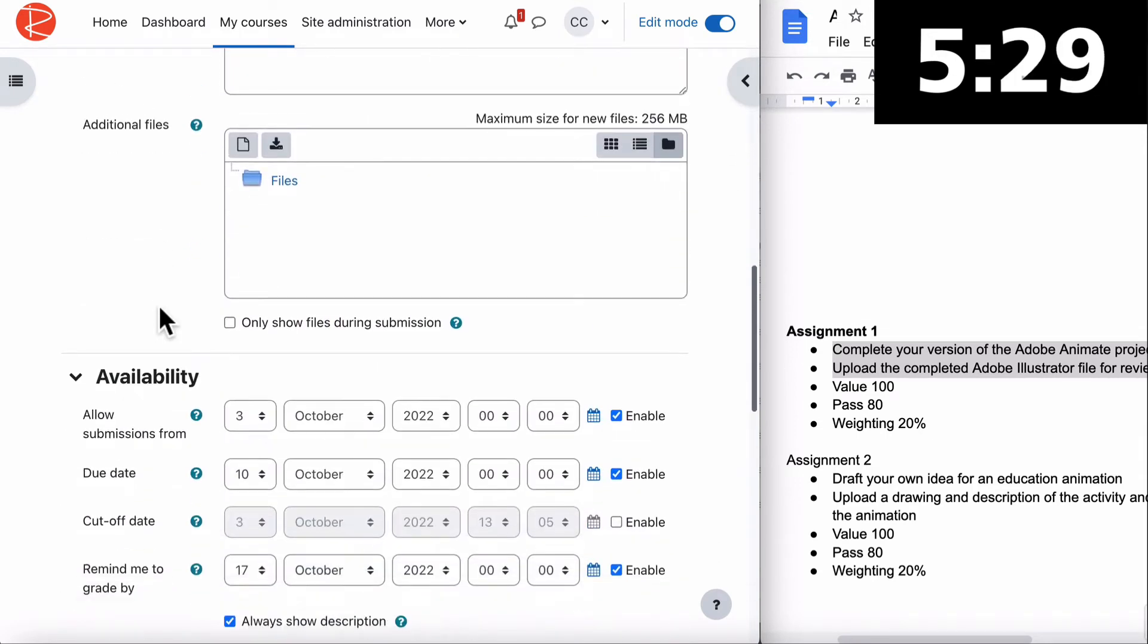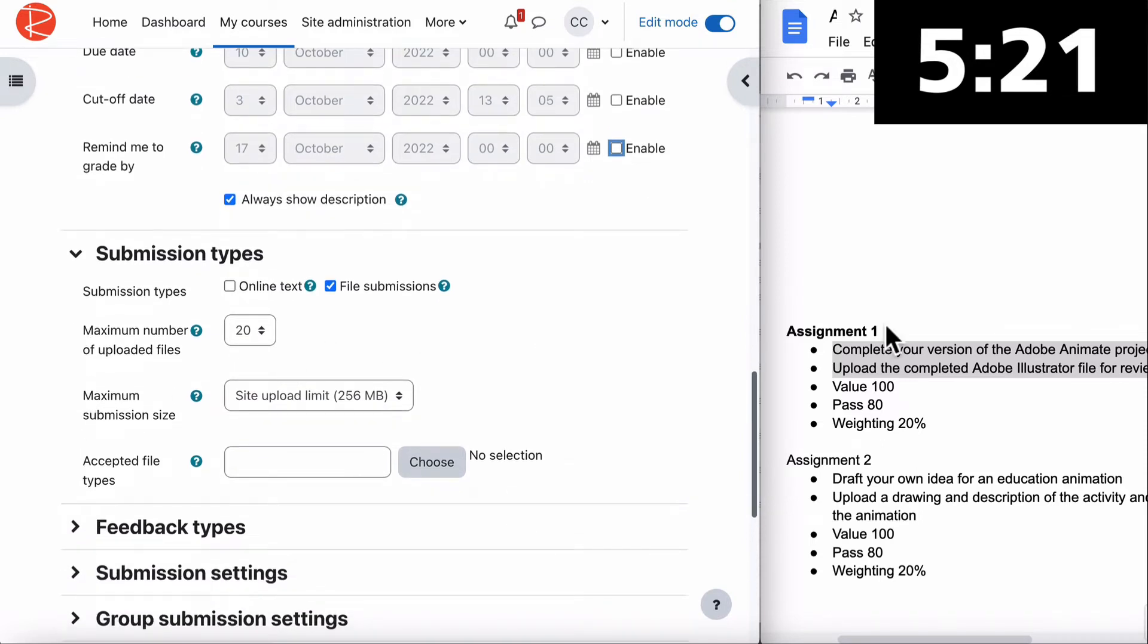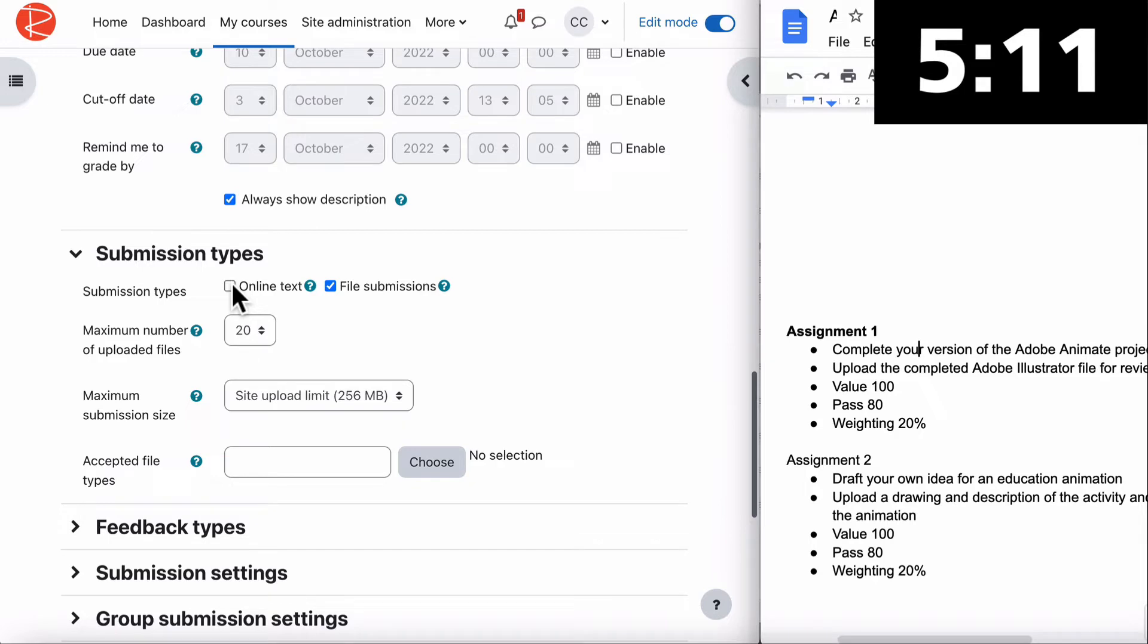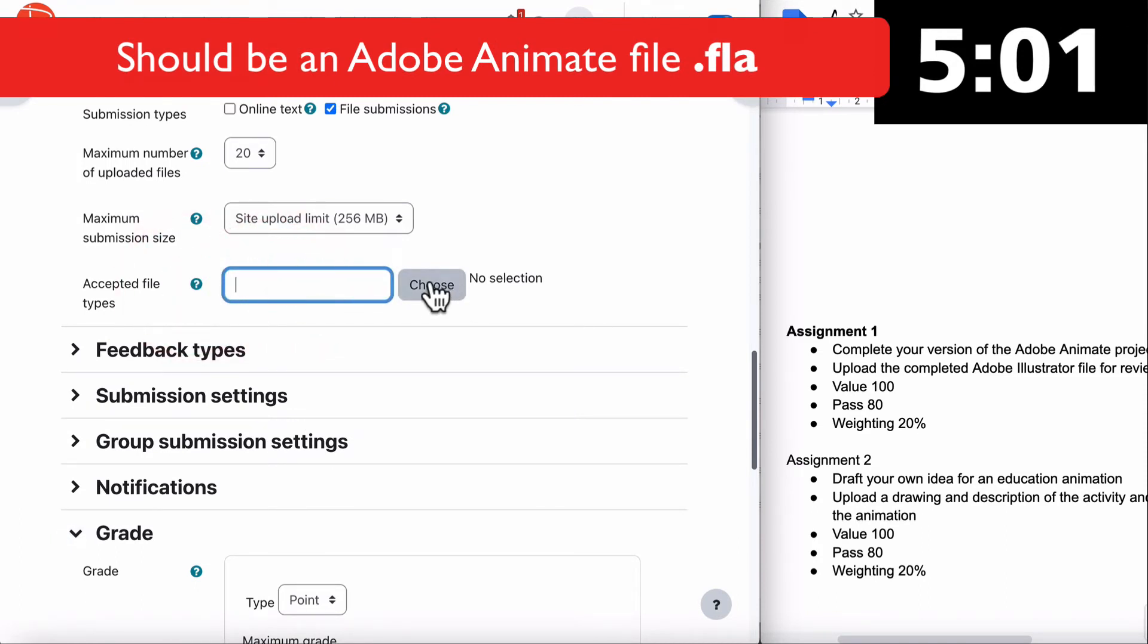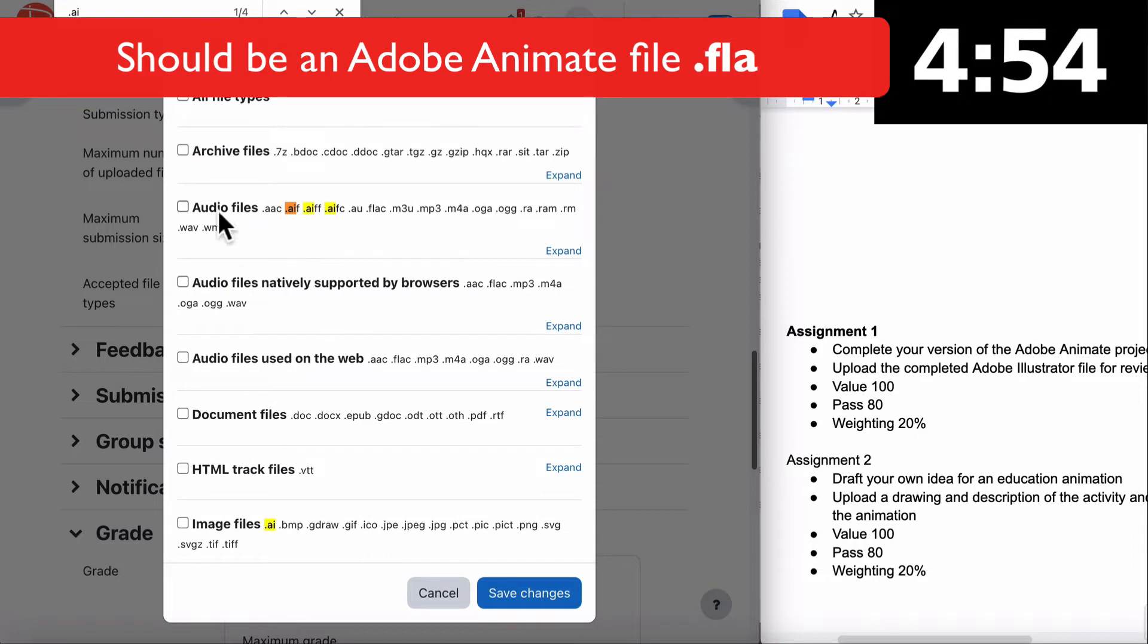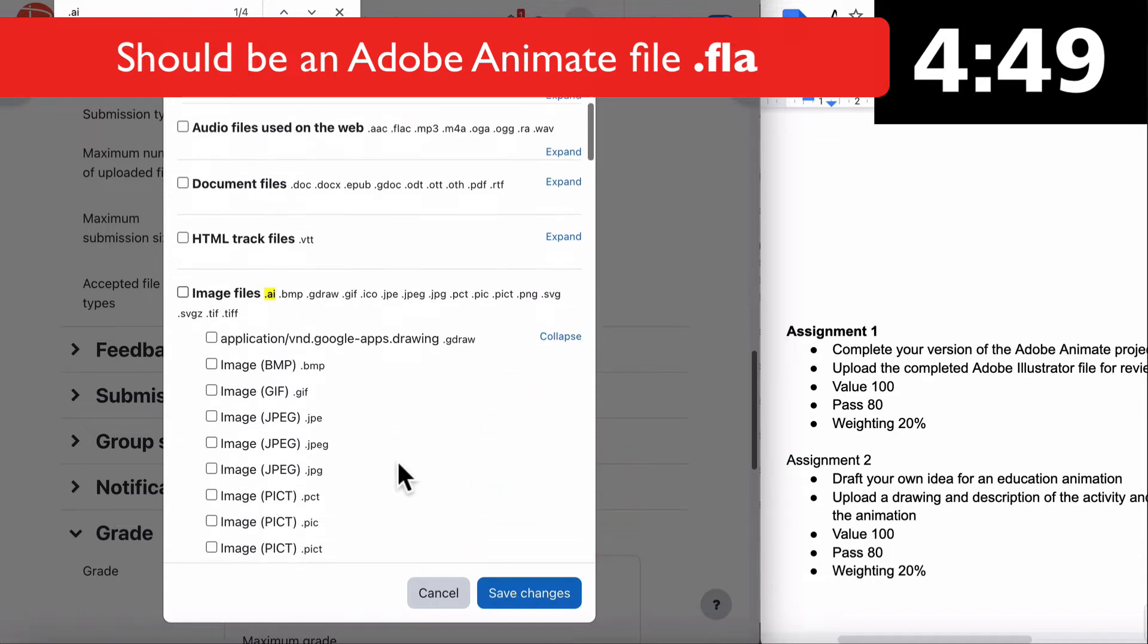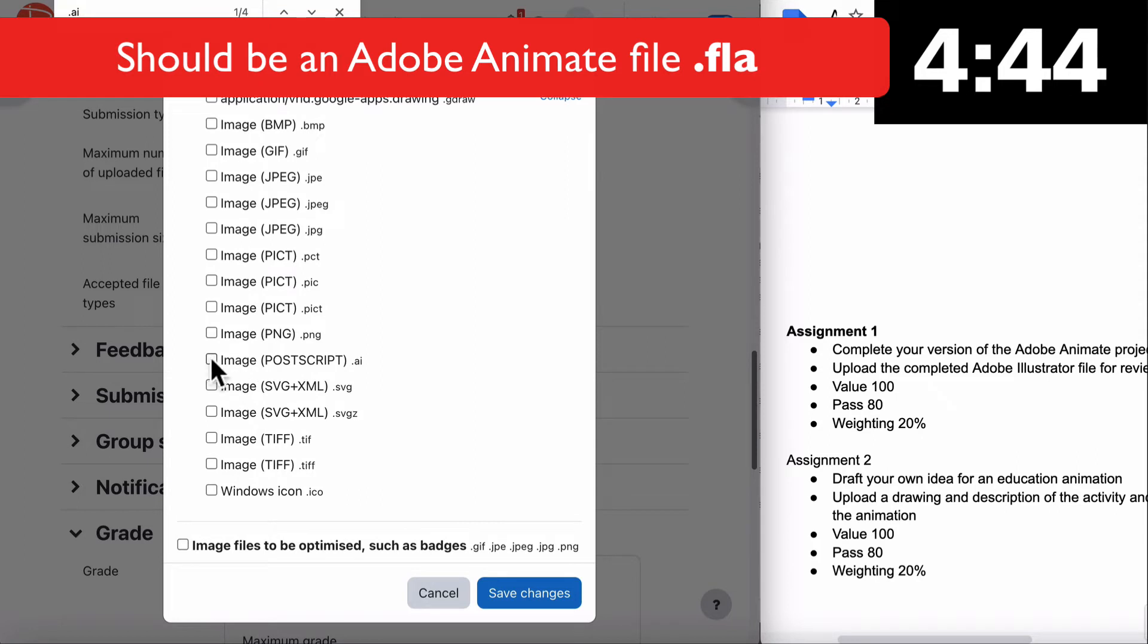We don't need any additional files. Our submissions from today is fine. We don't have a due date or reminder grade. Upload the completed file - yes they need to do that, so file submissions is fine. Online text is optional. We can put in a file type which will be an Adobe Illustrator file. Choose, then find dot AI.